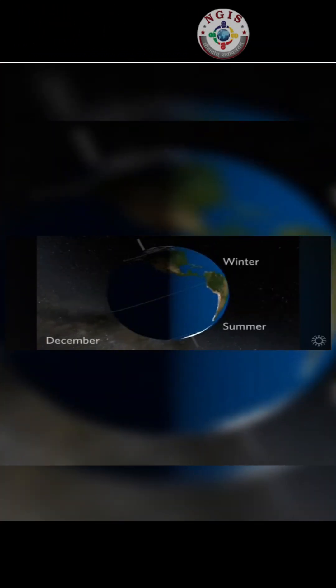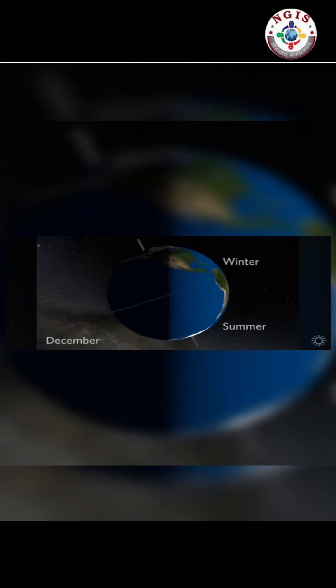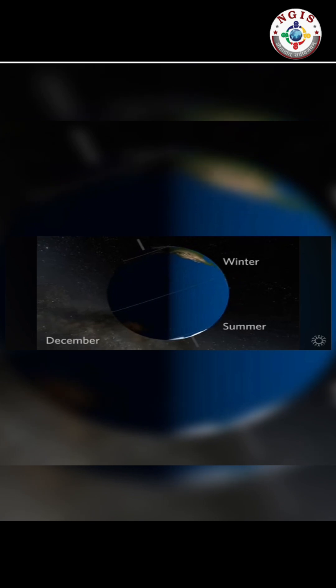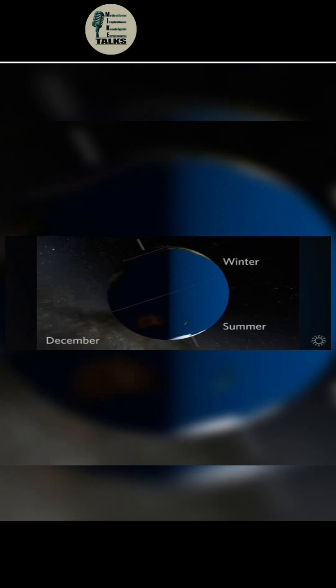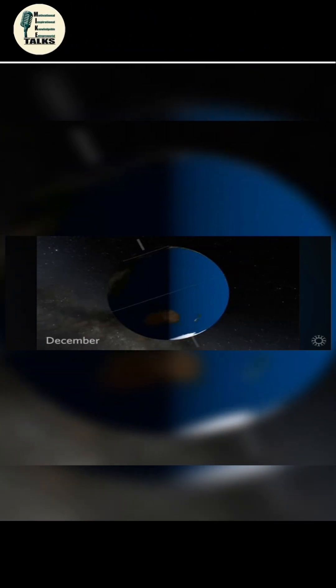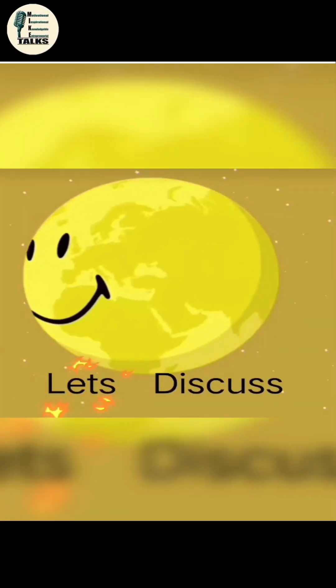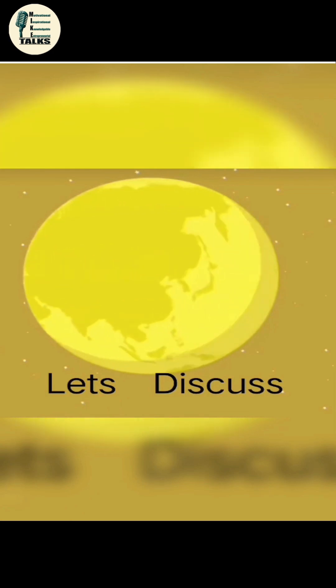When one hemisphere is tilted towards the Sun, it experiences summer, while the opposite experiences winter. Let us discuss in brief.